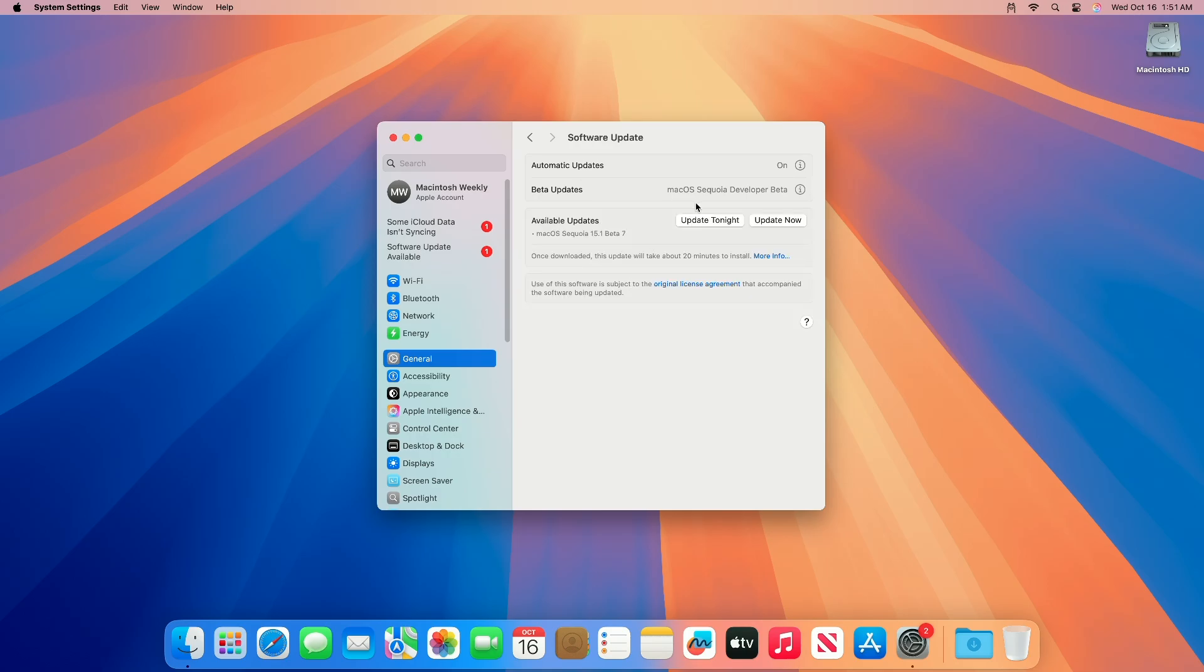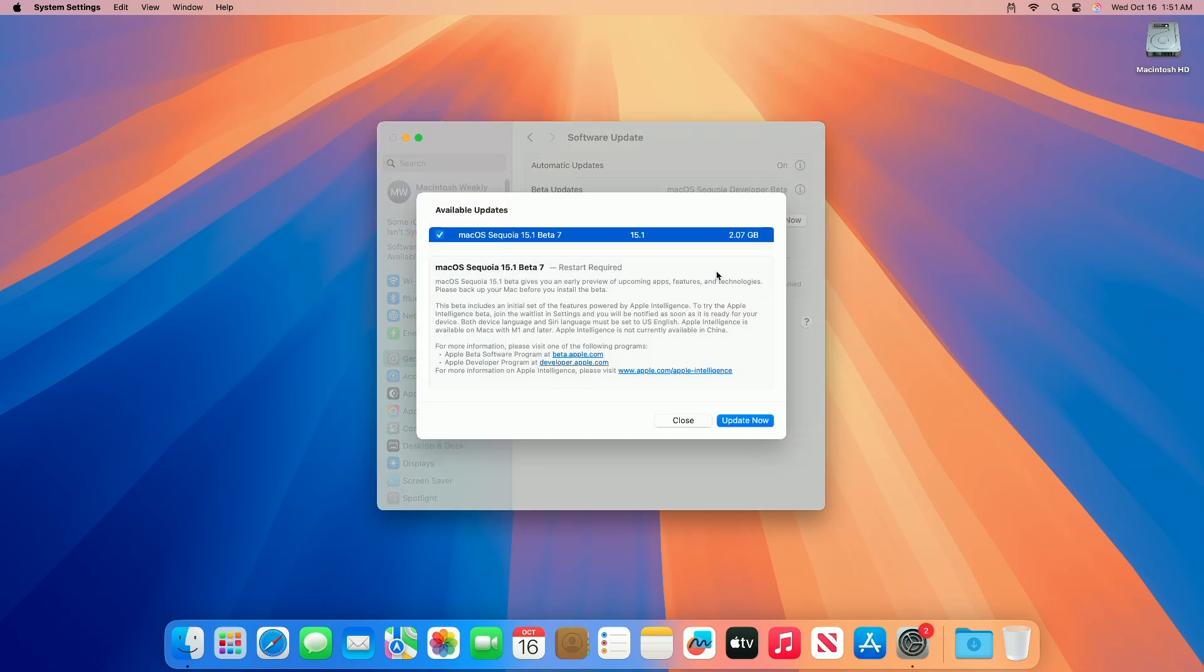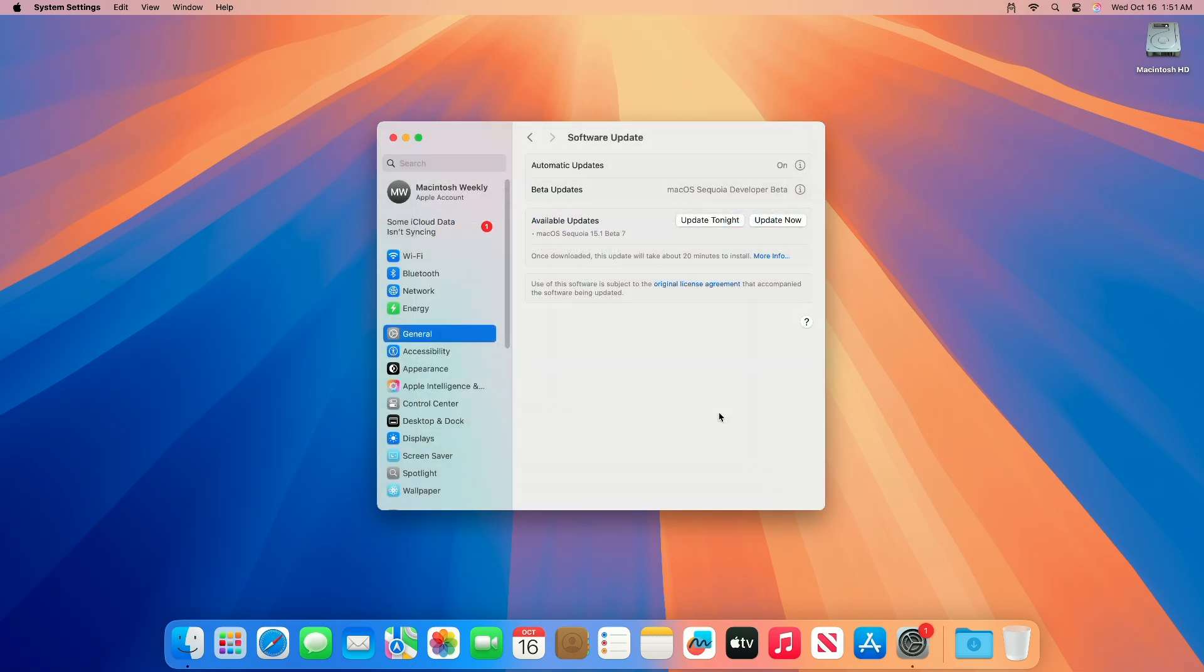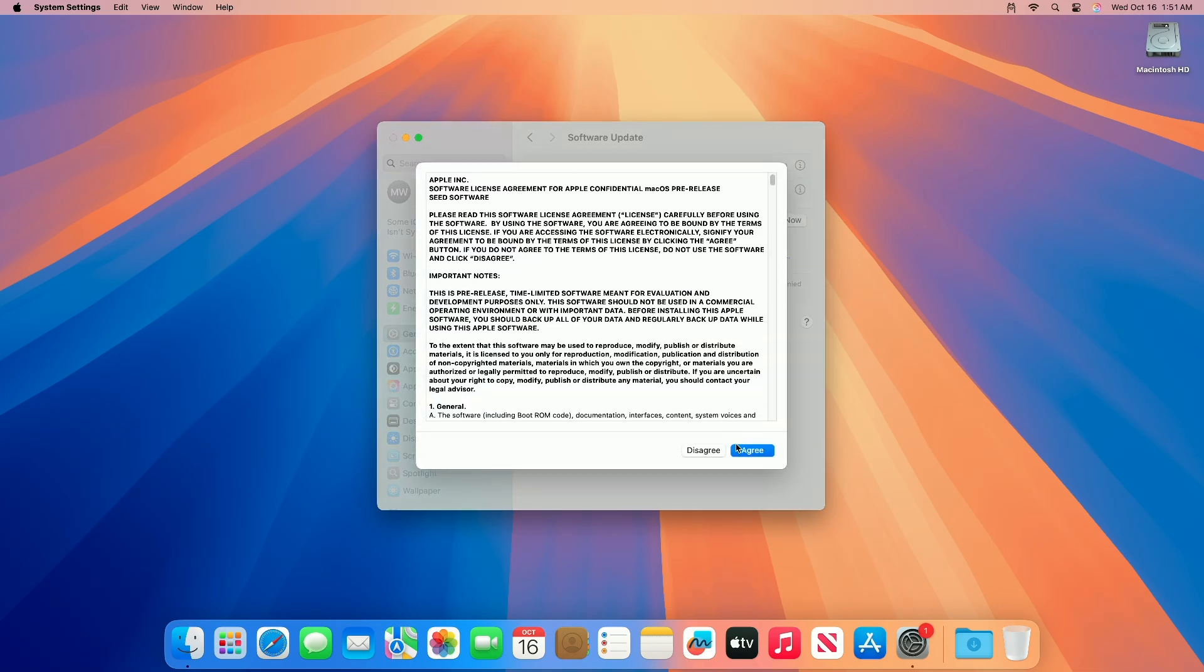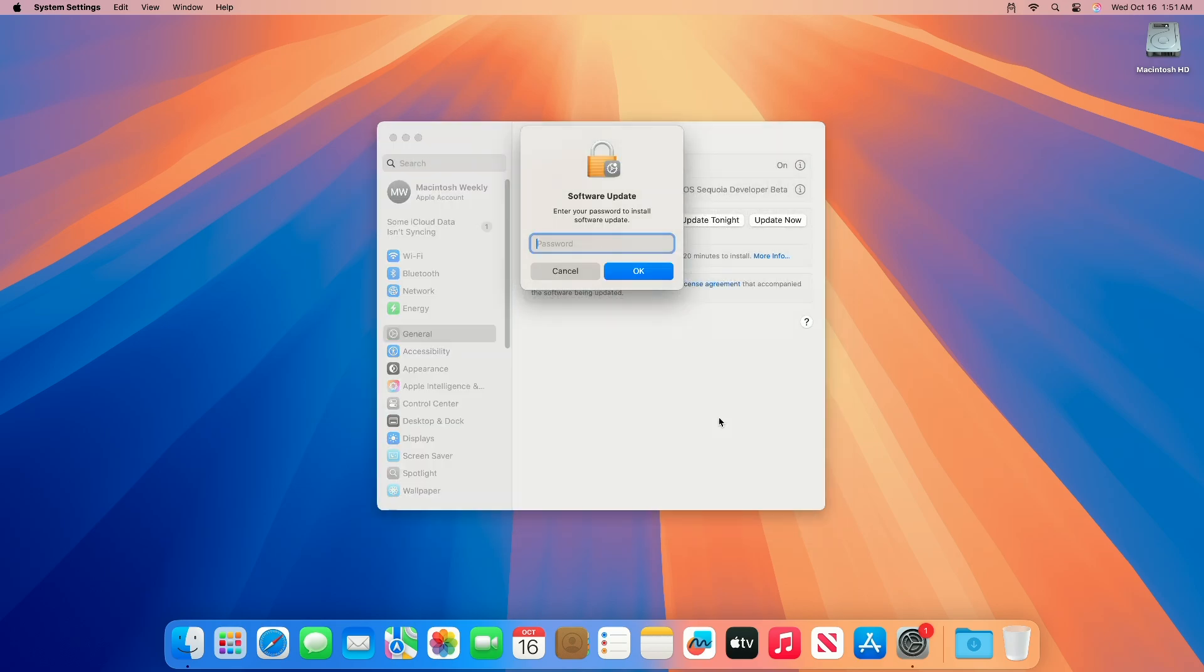Here you can see the update is available for my device. This macOS Sequoia 15.1 Developer Beta 7 update size is around 2.07 gigabytes for my device. Click on Update Now and then agree to the SLA to begin the update on your device and enter the password when prompted.